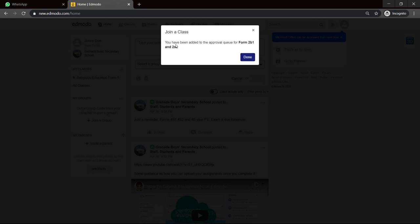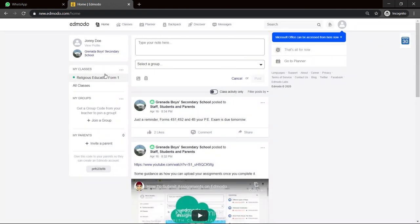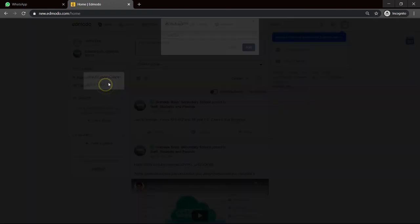And you see you have been added to the approval queue for form 2, 2B1 and 2S1. Now, some teachers have it that they have to approve your request. So that is what happened there. When the teachers see a name and they know you're a student, they would approve it. Let's see if we can get one that we can join.